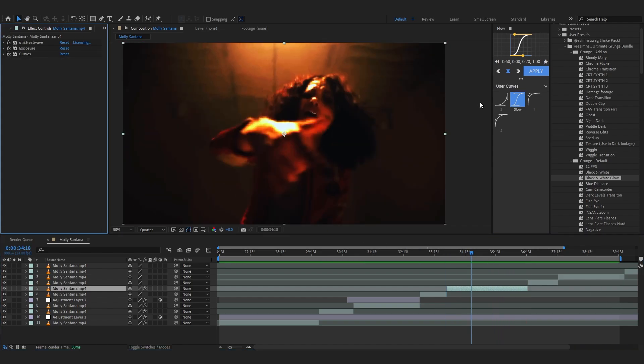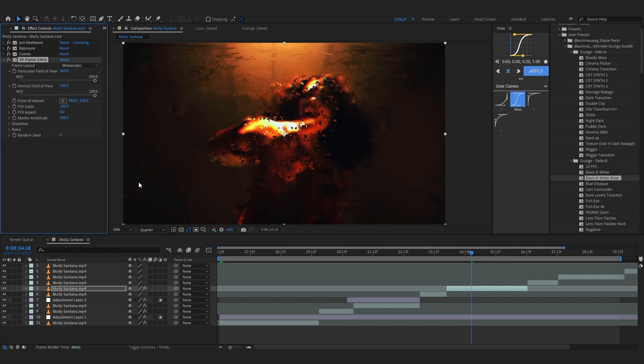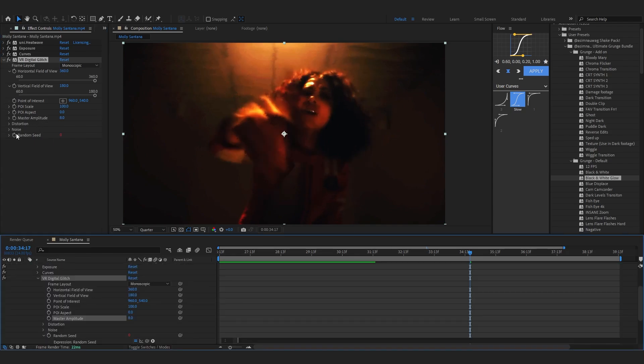After that you can add some glitches too, like you can use VR glitches, VR digital glitches. And play with like the master distortion. Yeah, like there. And you can just set like a simple expression on the seed.